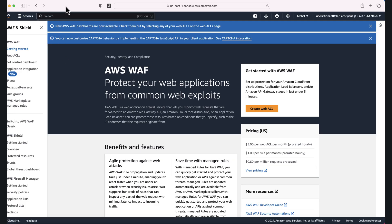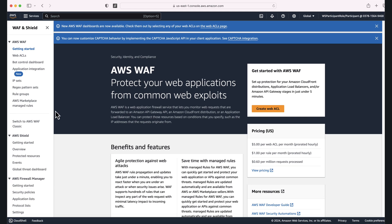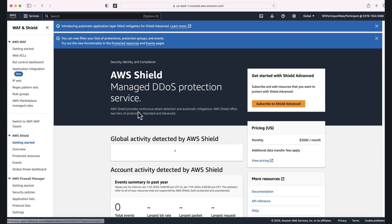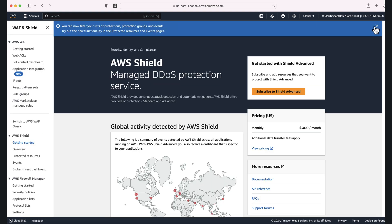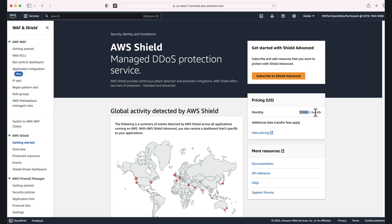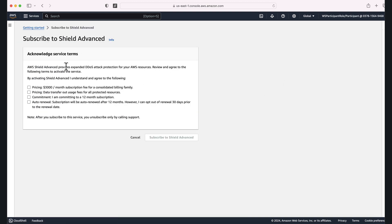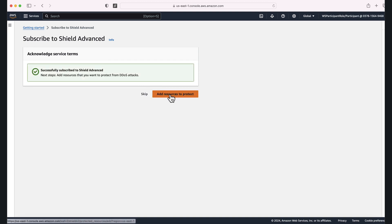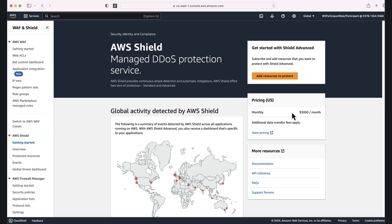Now let's see how it works in the AWS console. In the WAF and Shield section you can find AWS Shield. Here you can see AWS Shield Advanced getting started and it is three thousand dollars per month. What you need to do is just subscribe to Shield Advanced and choose the pricing — three thousand dollars per month subscription fee for a consolidated billing family.